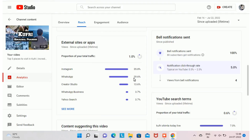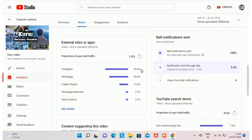That 1% from external sources equals 78 views. You can see a breakdown showing contributions from Instagram, WhatsApp, Creator Studio, and WhatsApp Business accounts. Whenever I upload a new video I share it on my Instagram page and with friends on WhatsApp, which is why Instagram contributes 35% and WhatsApp contributes 29.6%.